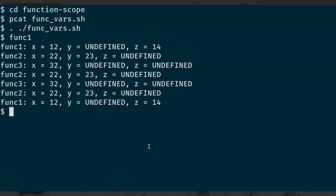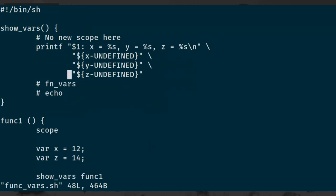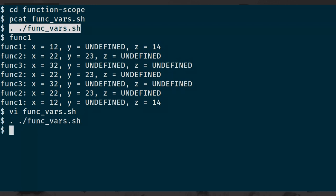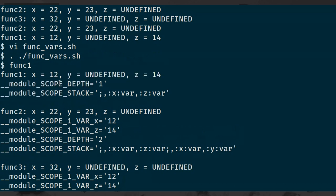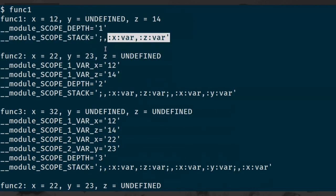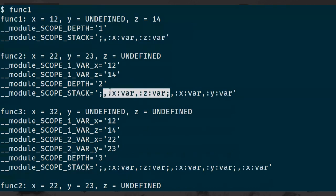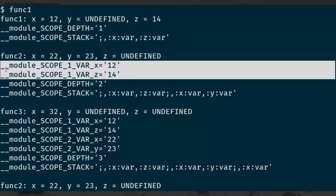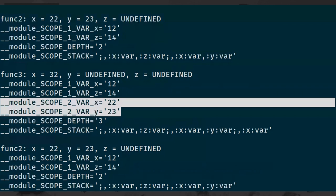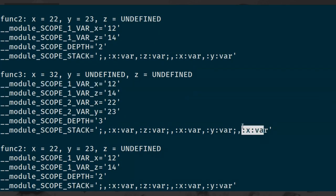We can also see how this is being tracked in the background. If I uncomment this and source again and call func_one, we're also going to look at the variables set outside - in this sort of module scope prefix. We can see the depth, and something that looks like a list showing x and z have been declared. When we call into function two, we can see the scope for the function one call stack frame and the variables saved from that. The depth has been increased, and we can see x and y declarations from function two. When we call into function three, we can see function two's and function one's variables and the declaration for function three.